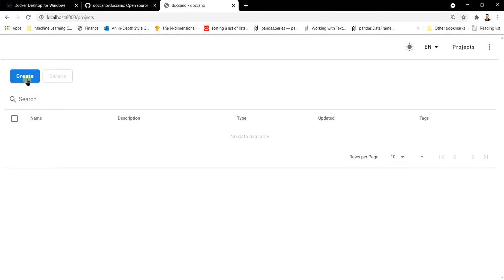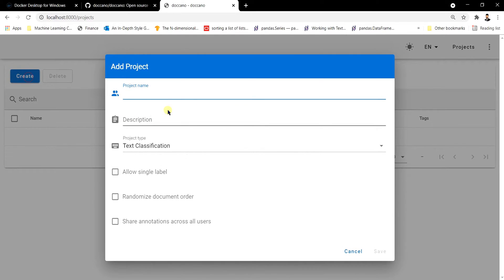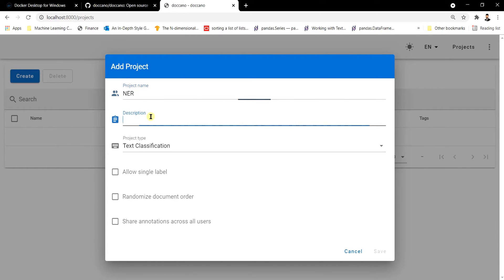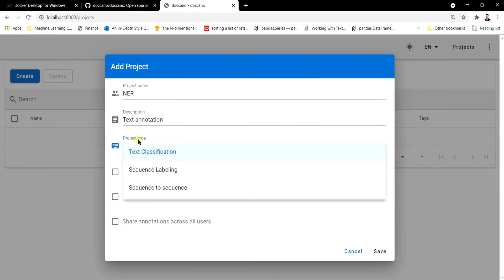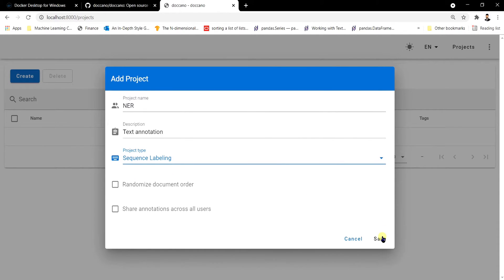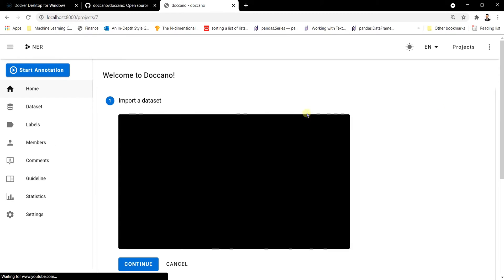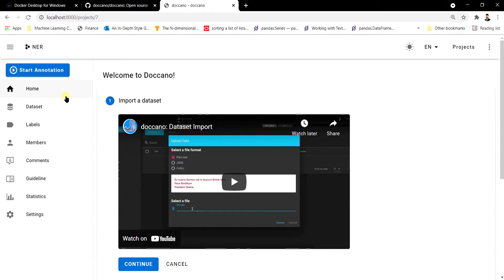To create a new project, click on Create. We're doing an NER annotation, so we'll give the project name as 'NER' and write a description like 'text annotation' for demo purposes. We specify the project type — you can choose text classification, sequential labeling, or sequence-to-sequence. Since we're doing NER, we'll select Sequential Labeling and save it. Our project has now been created.